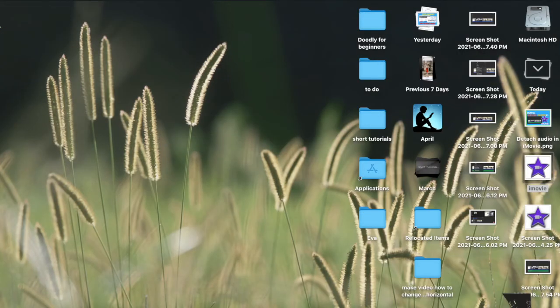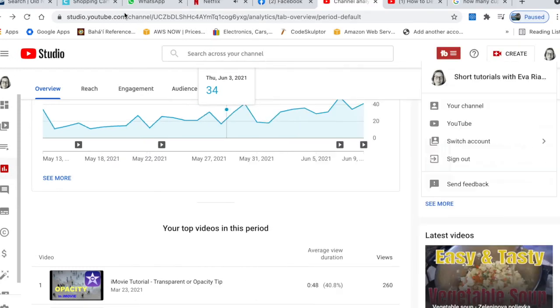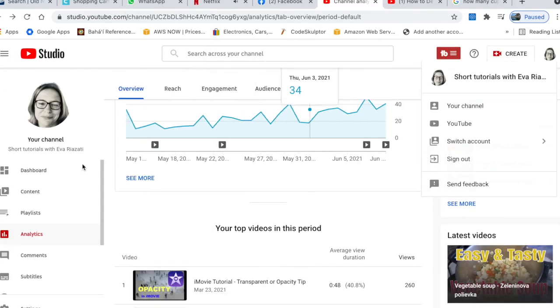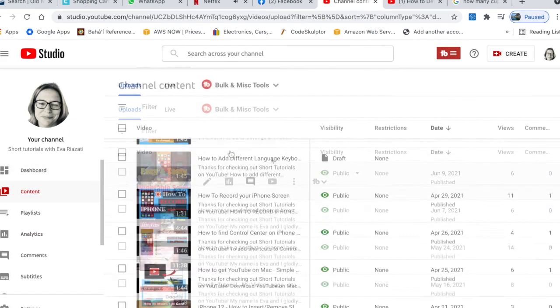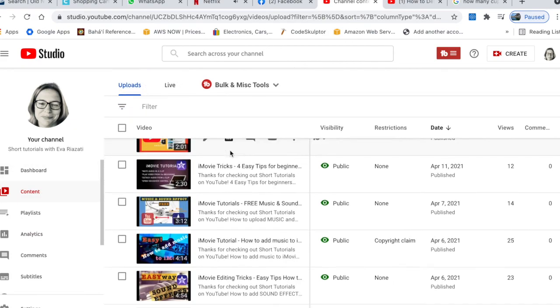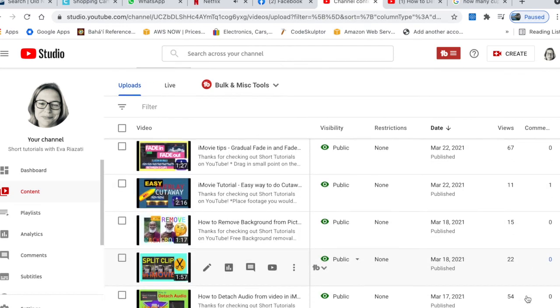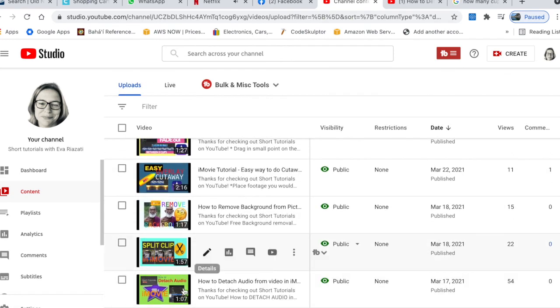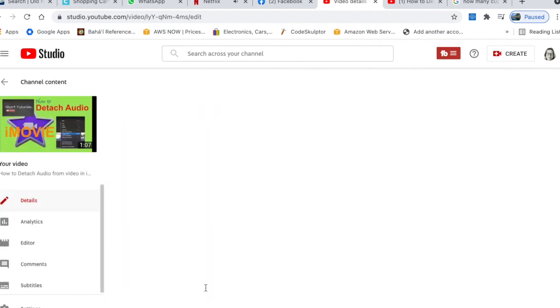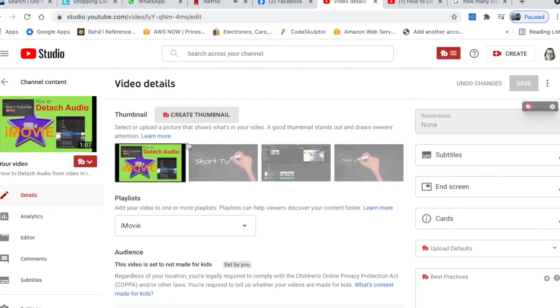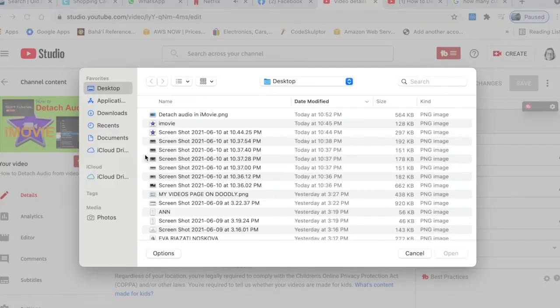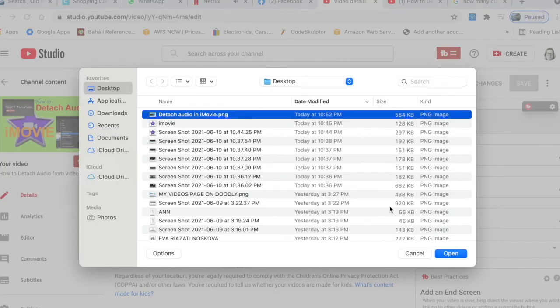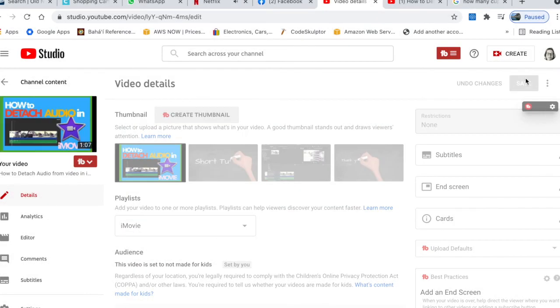Once it's saved I go to YouTube, to my YouTube channel and go to content. Here are all the YouTube videos I have created and to find the video I want to change thumbnail for, this is the video so I click on edit. I scroll down and click those three dots and press change and I upload the new thumbnail I just created.